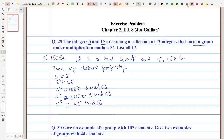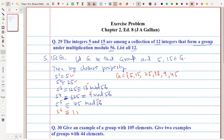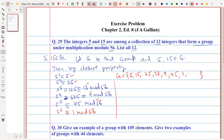So we have these distinct elements. We already know 5 is in group G, and we found 25, 13, 9, and 45. Also, 5^6 is congruent to 1 modulo 56, so 1 is also in G. Until now we have 7 elements in total: 1, 5, 9, 13, 25, 45, and 15. The remaining 5 elements still need to be found.